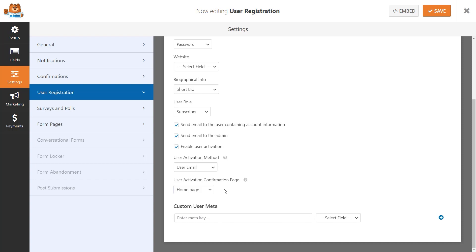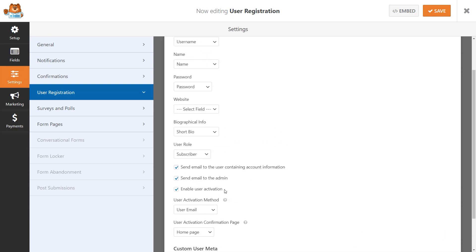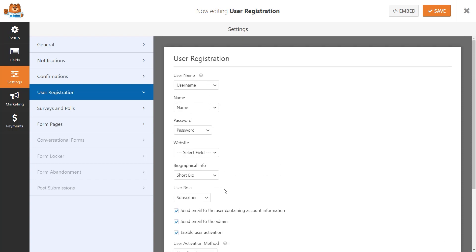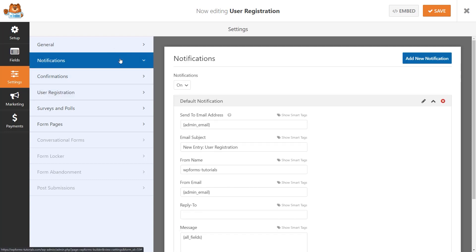Once you've finished configuring your user registration settings, let's go ahead and configure our notification settings. The admin email in this field is the admin email address for your WordPress website, so if you'd like the notification to go to a different email address, you can make that change in this field here.